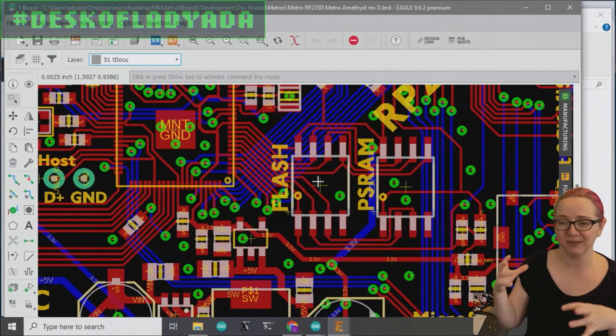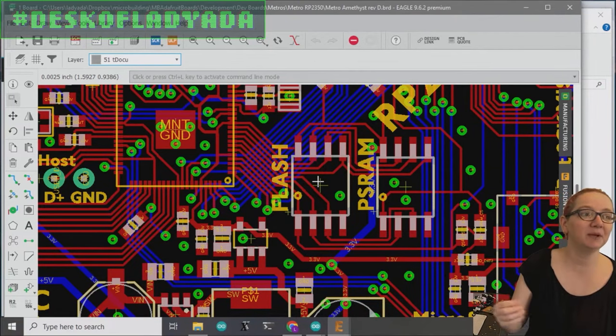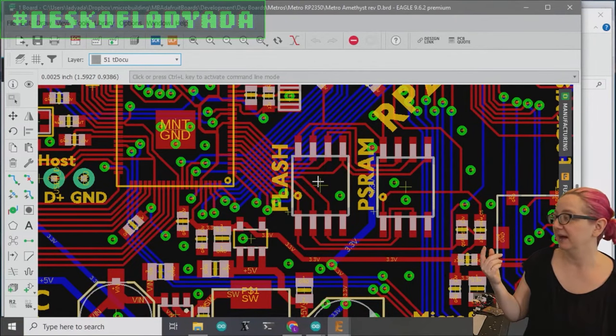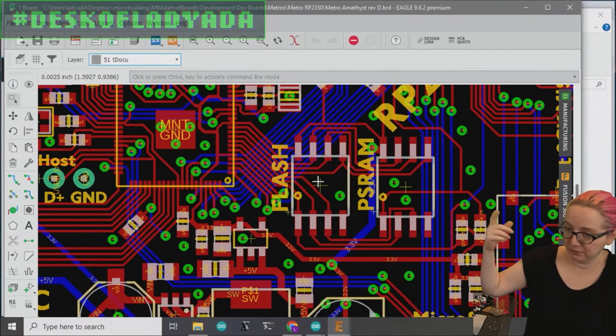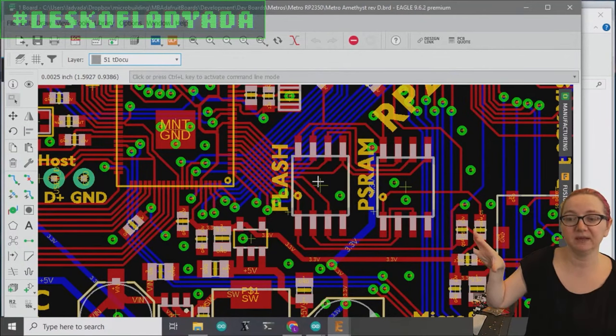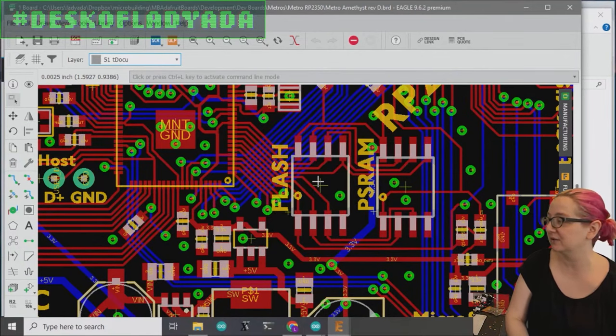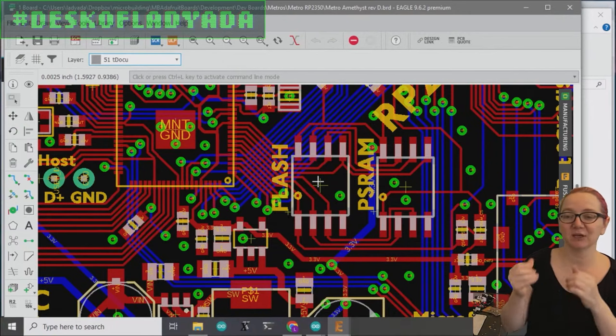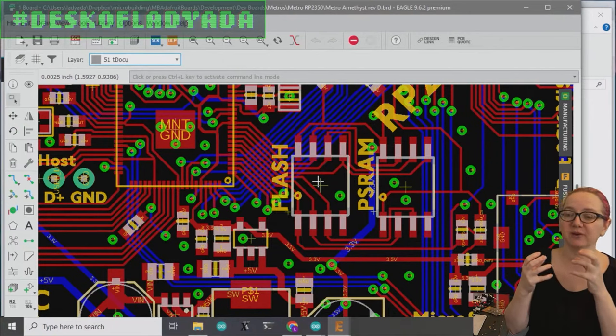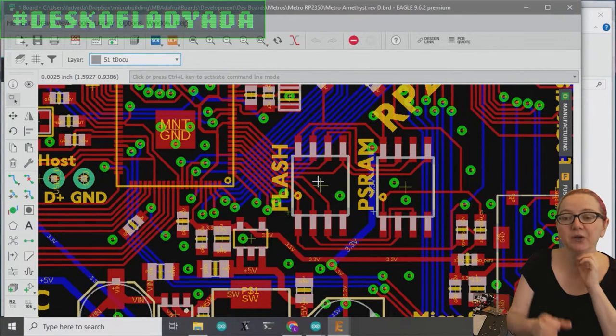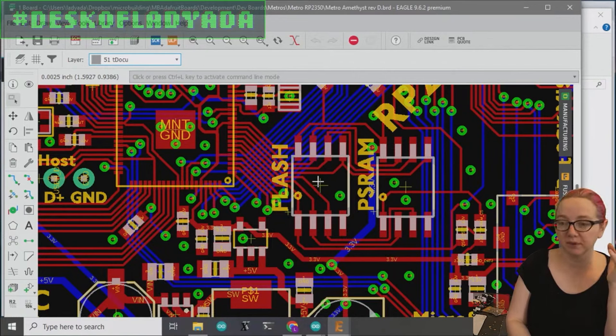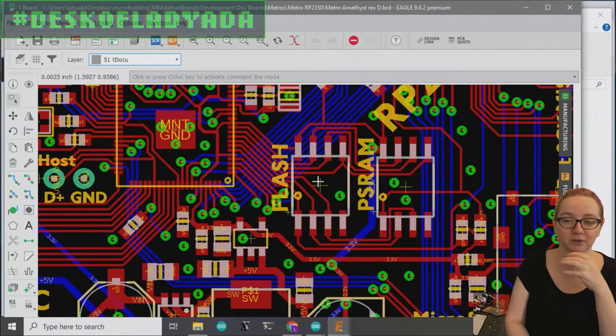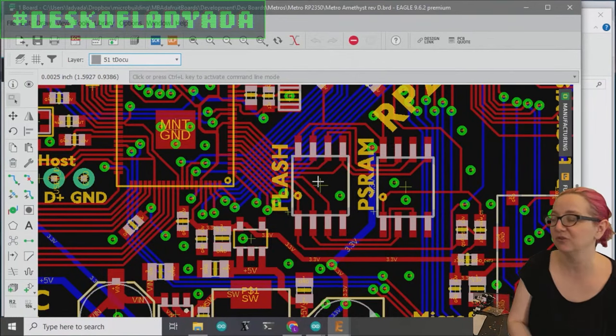Especially when you're trying to get PS RAM up and running, you want to be able to look at it and make sure that the speed is correct and the commands are correct. And especially like flash memory, sometimes you have to when you first turn on flash memory, you have to put it into like a mode. You want to make sure it's going into quad mode, for example, because otherwise, if you're only in dual mode, you are not getting the full bandwidth of the chip.